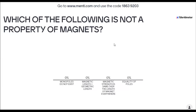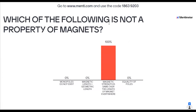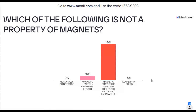Go to www.menti.com — M-E-N-T-I dot com. Four students have entered and 71 students are there. Hurry up, start polling! 13 students have entered.